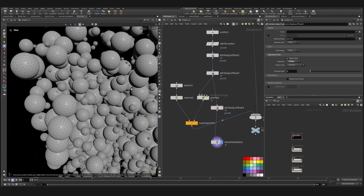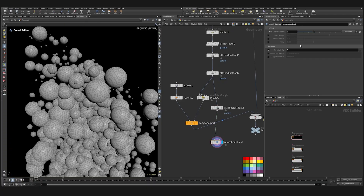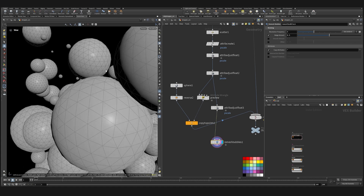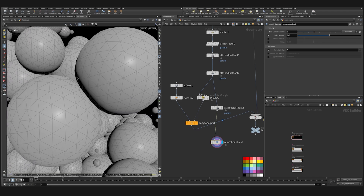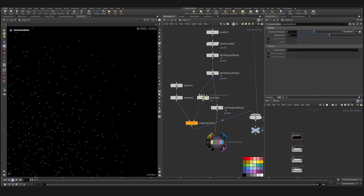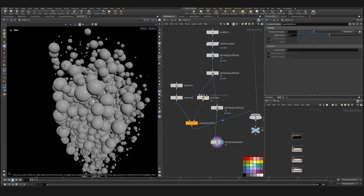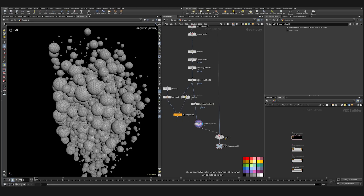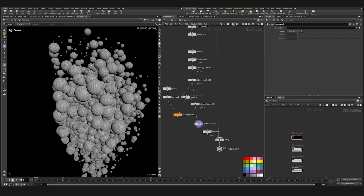The cool thing is that they shouldn't intersect, even if we scale them a bit. As you can see they sort of collide with each other as soft bodies with almost no expense from our side. We can use this for now. Reverse it and check the render.